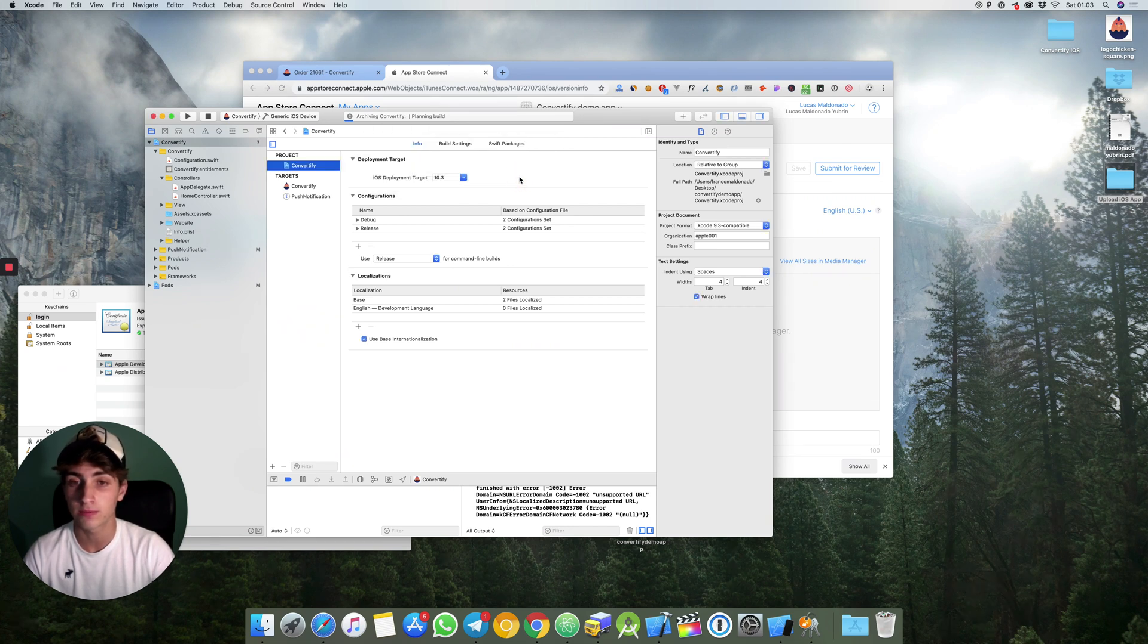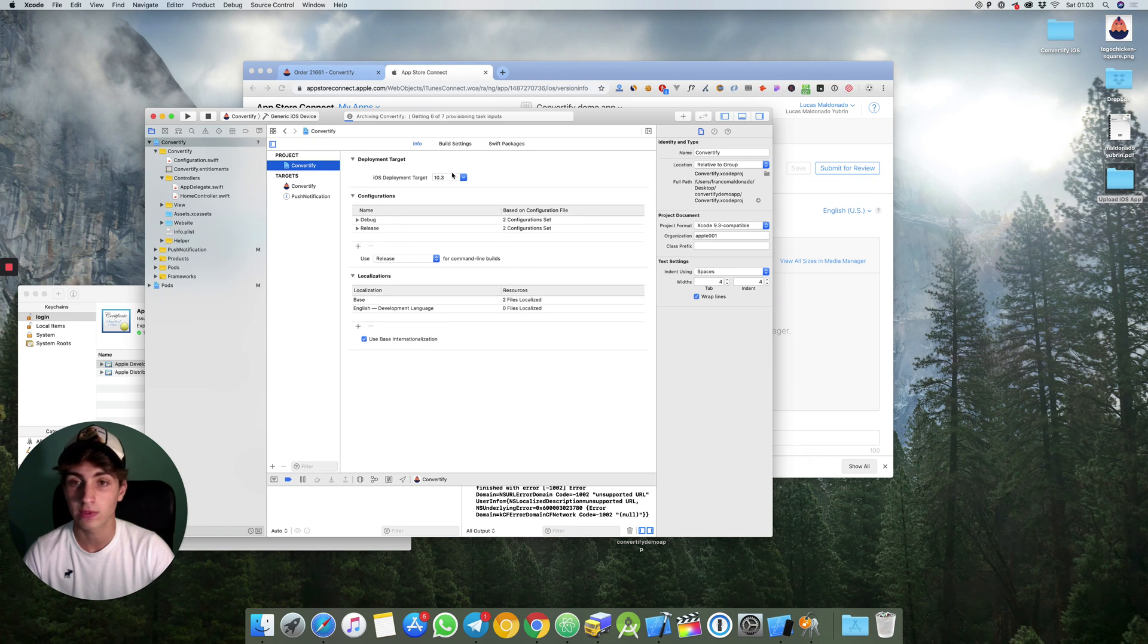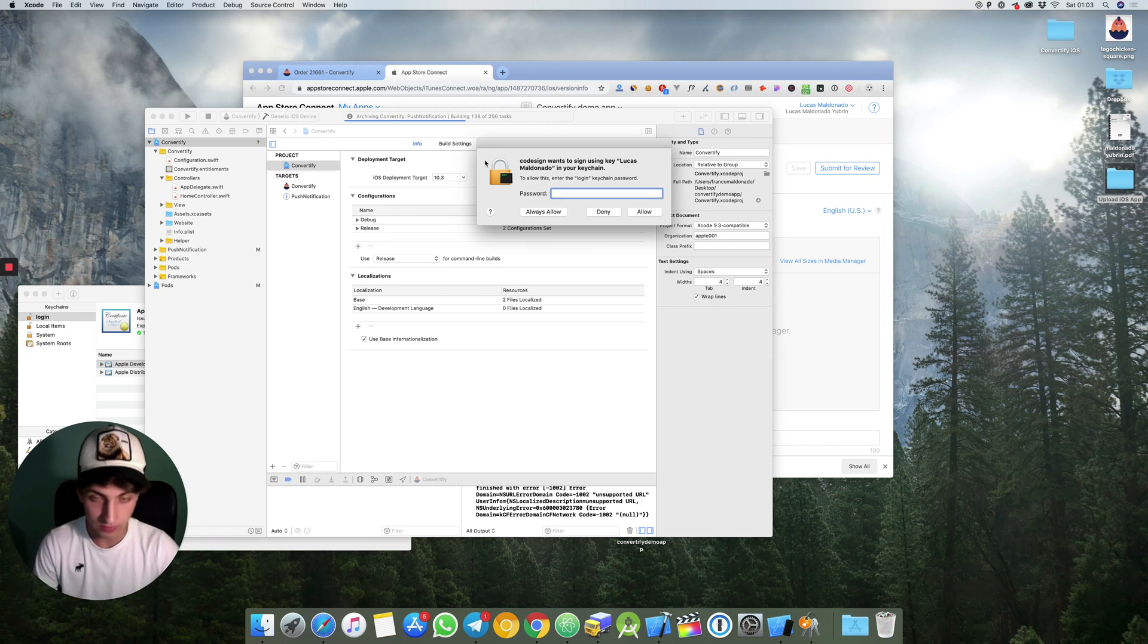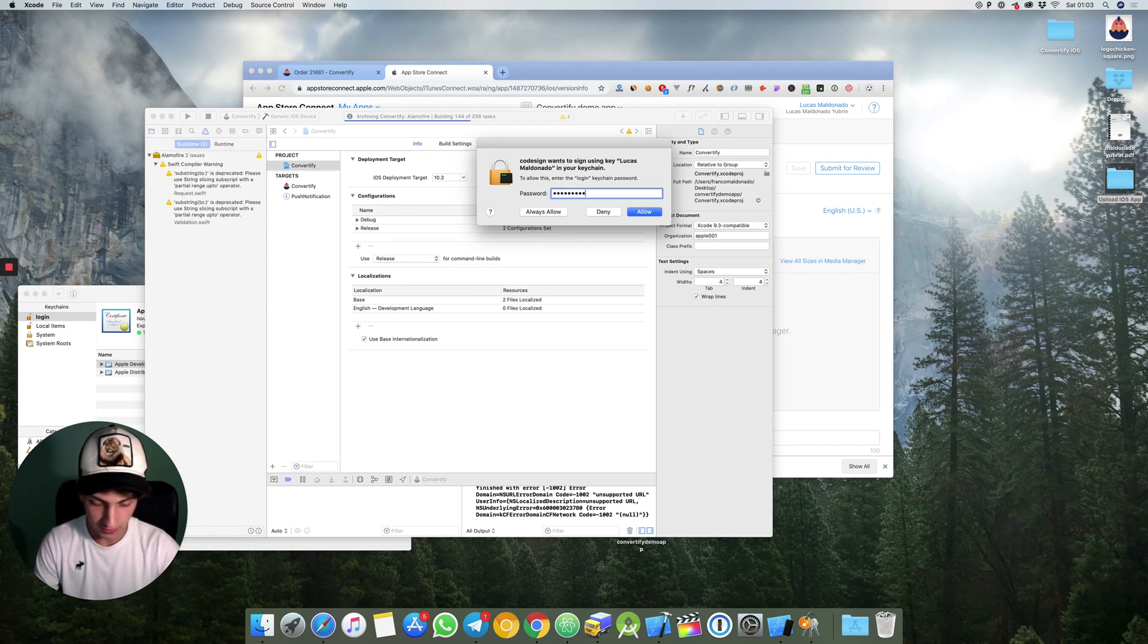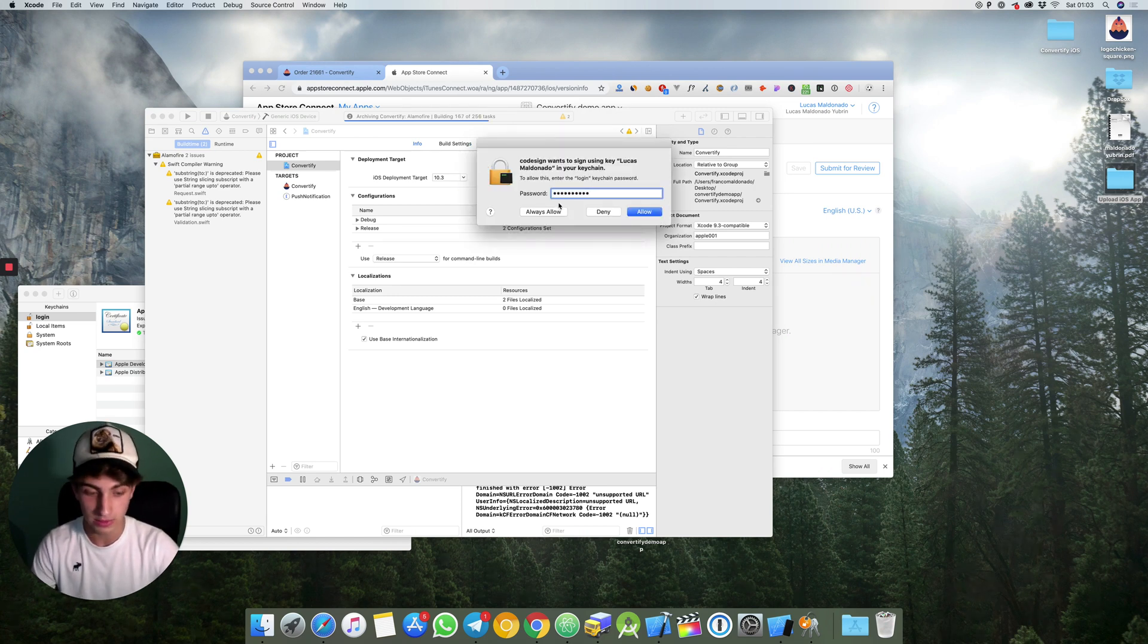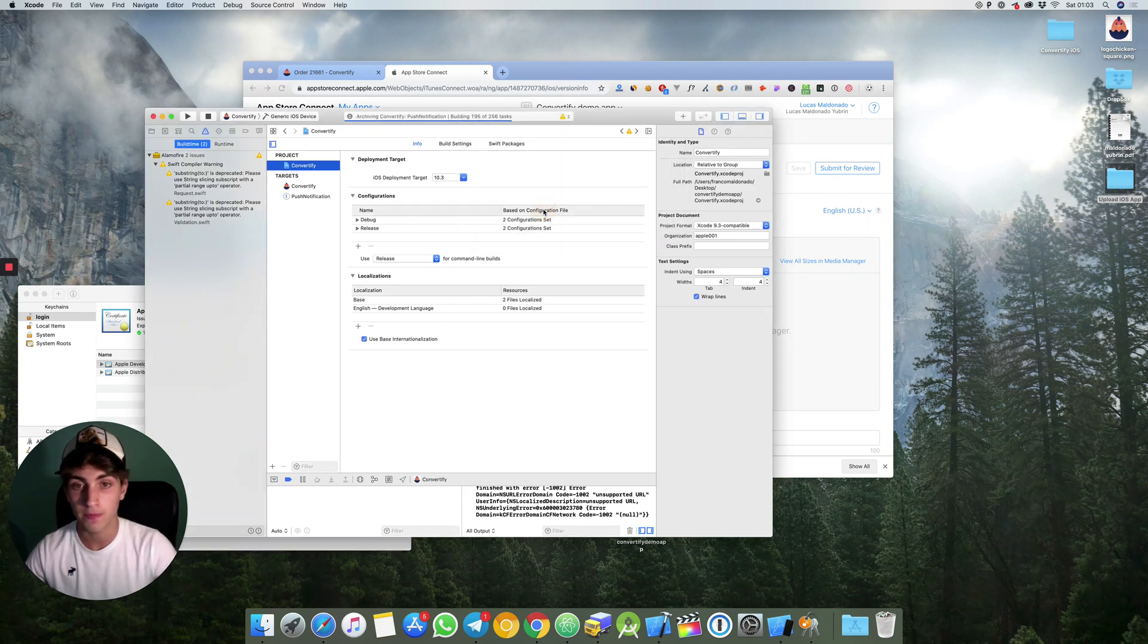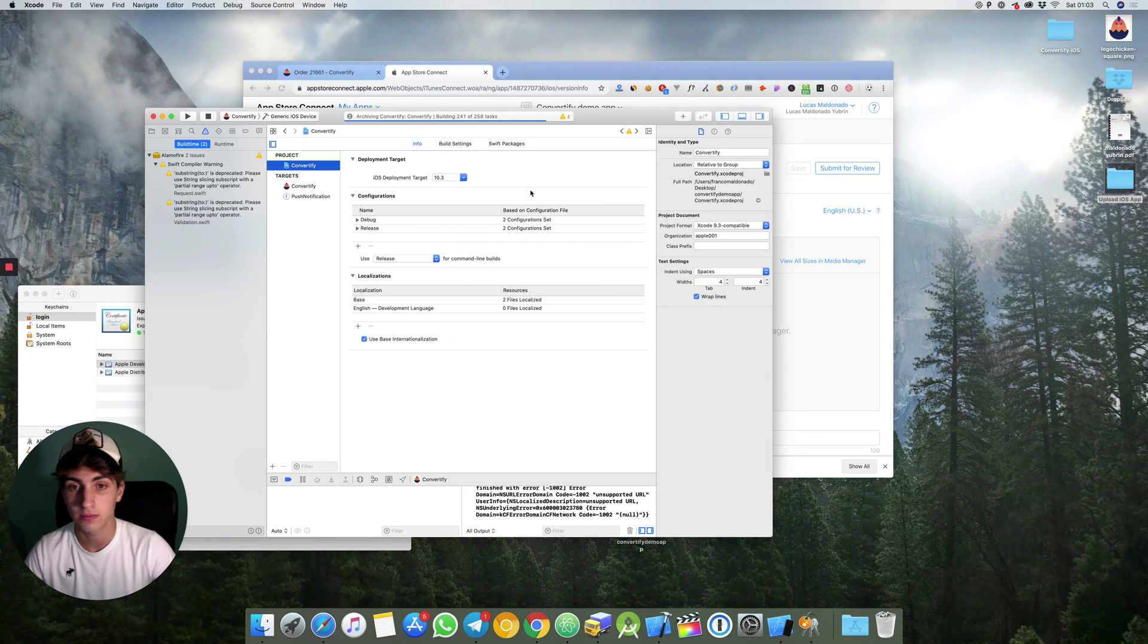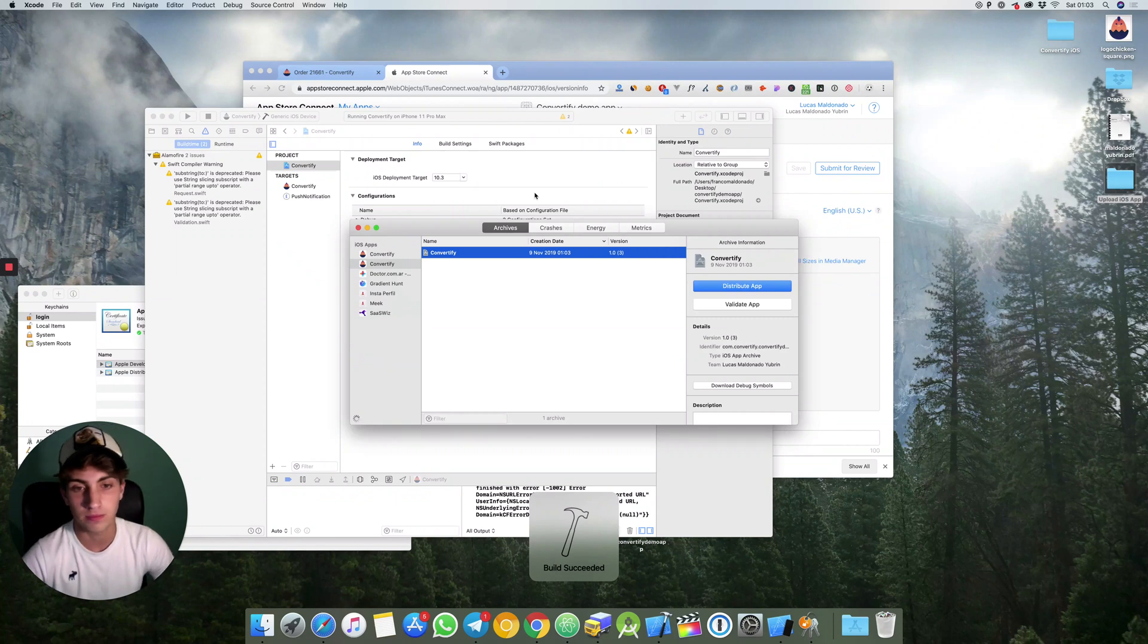So you click on revoke. It will ask you for your computer password. You need to click always allow. Build succeeded, that's it.